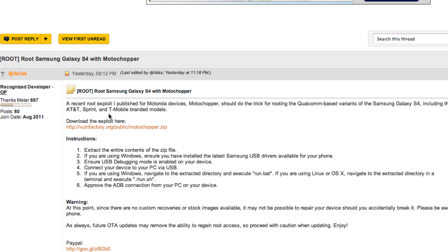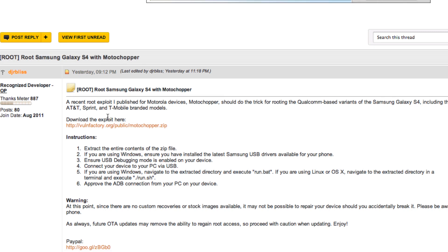The first thing that you're going to want to do is head over to this forum post right here. I will provide a link to it in the description. You're going to want to download the exploit right here. Once you've downloaded it, I recommend putting it somewhere that you can easily find, so I put it on my desktop.